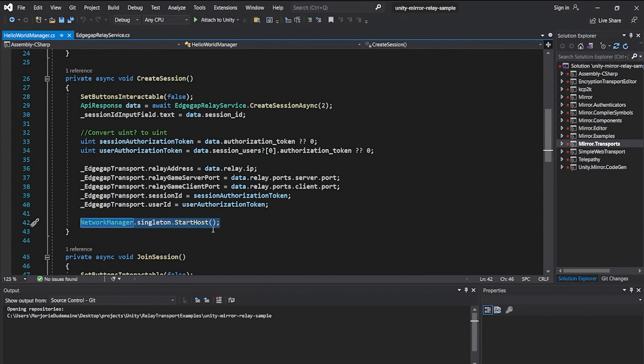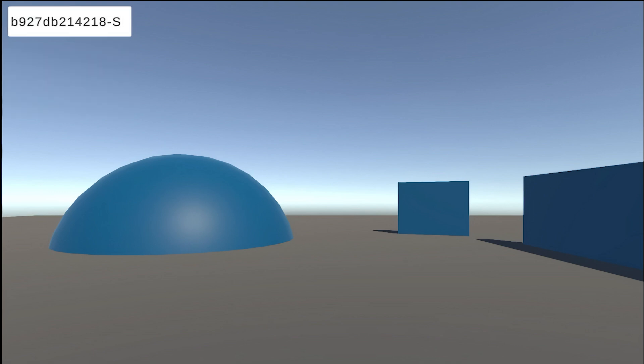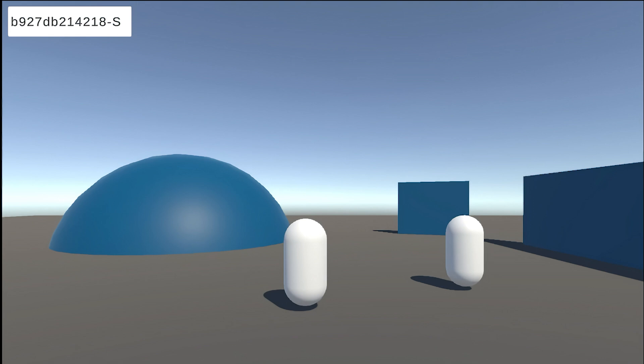From there, the players can now play your game. There is one more thing to do though, you must include a system to send an API request to terminate the relay session once the match has ended. This ends the player's connection to the relay.